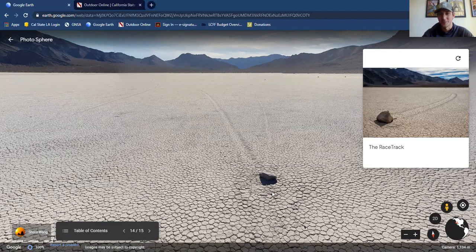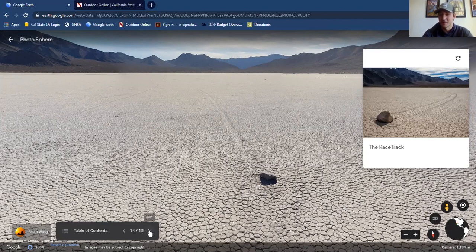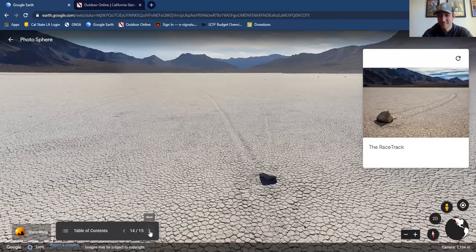Really cool. This is one of the harder spots to get to in the park as you need a vehicle with four-wheel drive and it is decently far away from everything else, but honestly one of the coolest most surreal spots and definitely worth checking out with four-wheel drive, extra water, and extra gas.